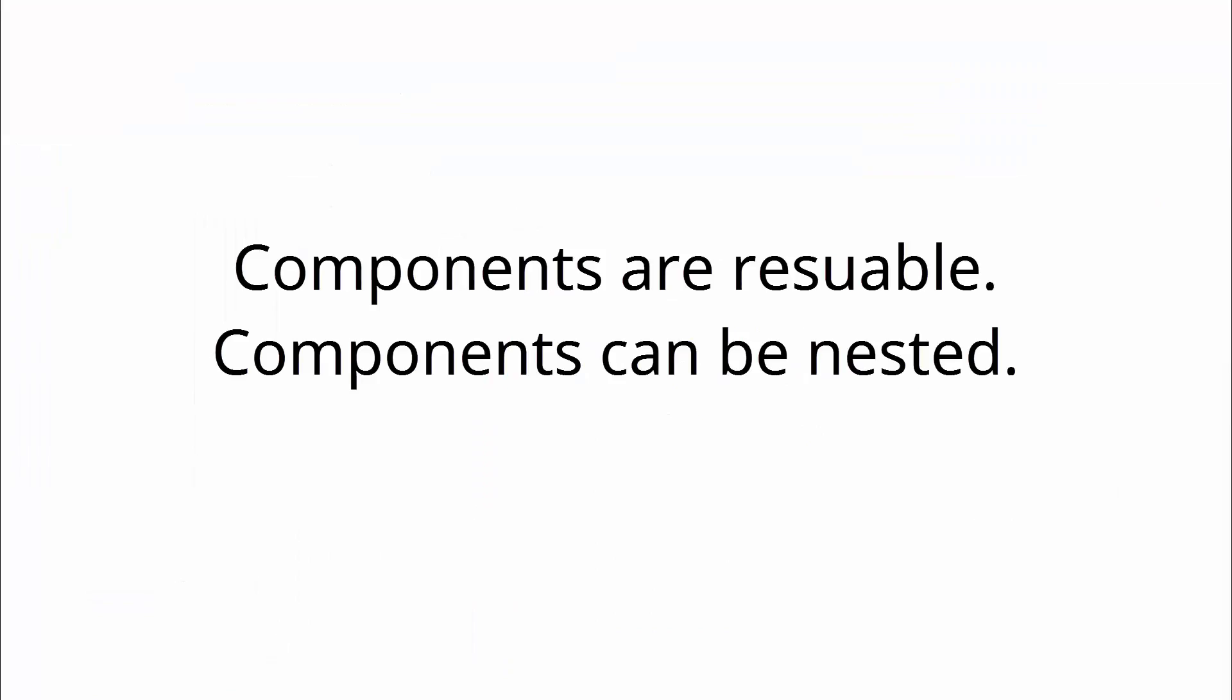So by this, we can see that components are reusable and can be nested to create really complex UIs. This is how React is used to build user interfaces using components. We create components, we nest them, we build complex UIs with components.